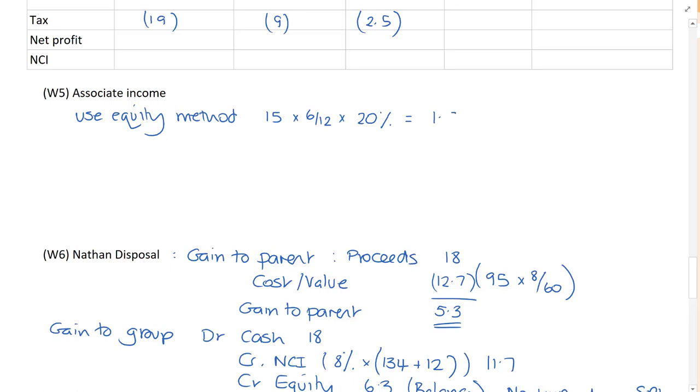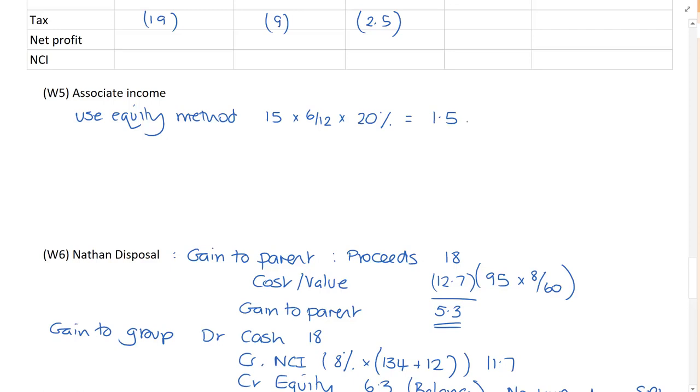And there would be a mark or two marks available for that. And you should be able to deal with associates. This exam is all about showing the examiner and the marking team what you can do and not worrying about what you can't do. There's so many nasty pieces in a question. But there's still things which are core. So that's note three dealt with.